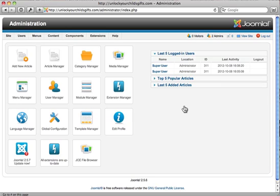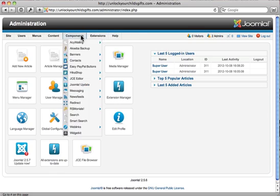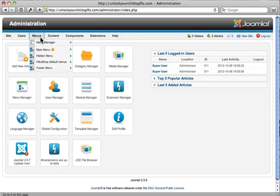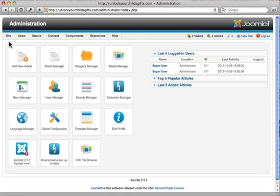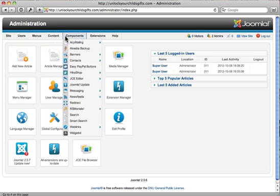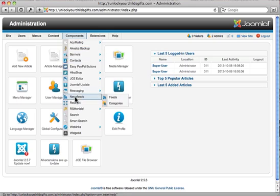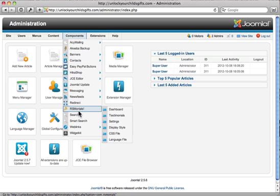In order to get to the testimonials, we need to go up to this top menu here. That's how I'll refer to this menu in Joomla 2.5, the top menu. Go to components and then drop down to rsmonials and just click on that.